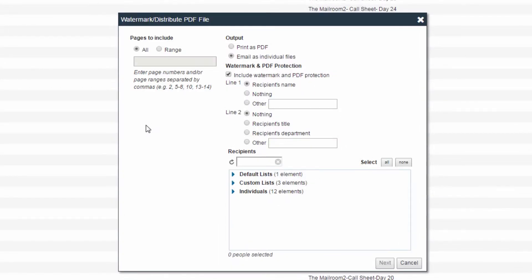The checkbox for Include Watermark and PDF Protection will be preselected depending on the options of the file upon upload. You can then determine the watermark selection for the Line 1 and Line 2 sections. We suggest using Recipient Name for Line 1 for added security on your files.